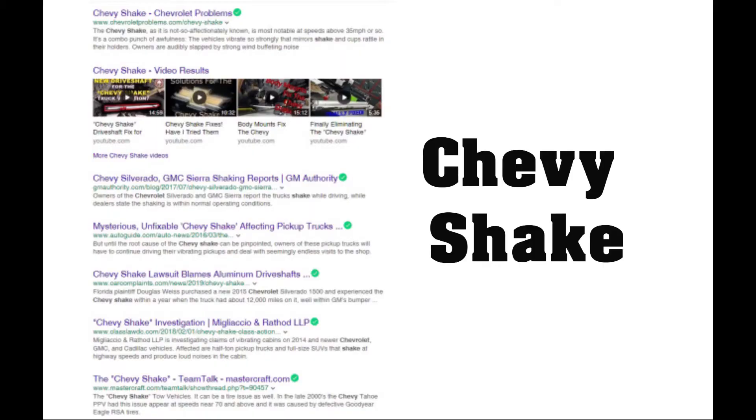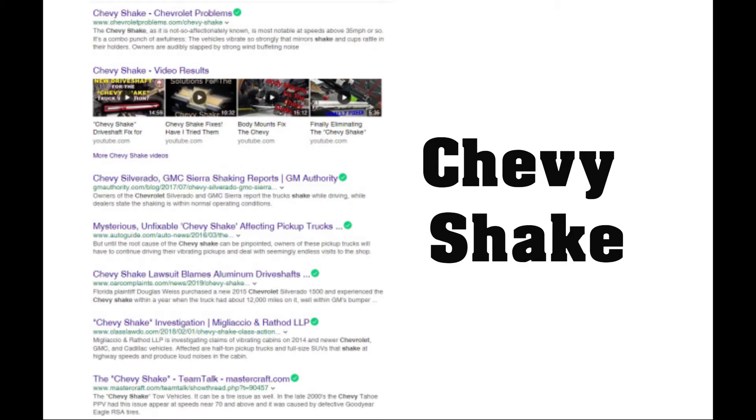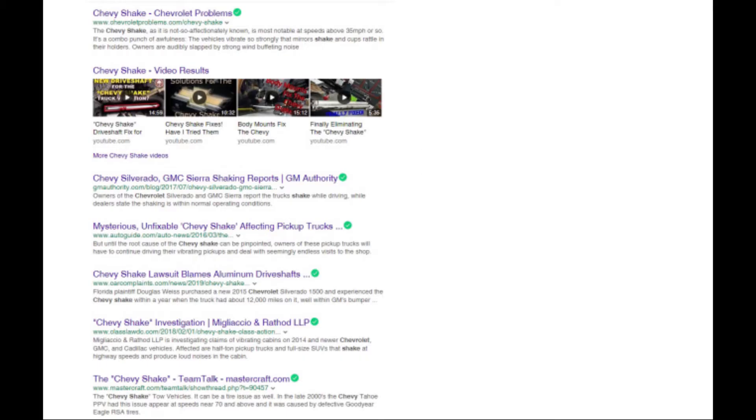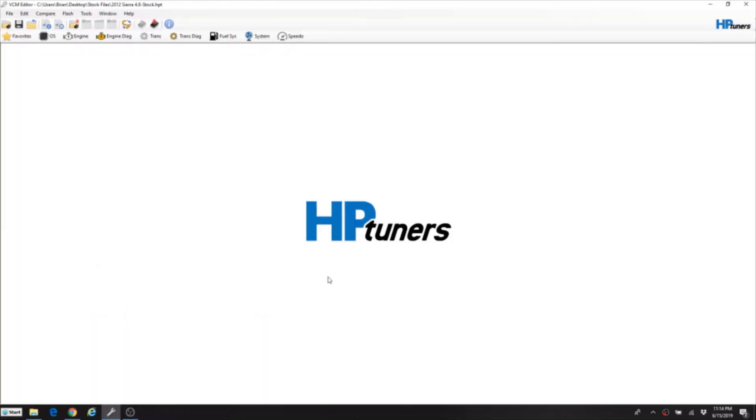You can also google Chevy shake and see all of the problems that people have had with the factory drive shafts and the Silverados and the shaking that you get driving those trucks from 35, 40 miles per hour and on up. So it's not an unheard of problem. It's just something you need to be aware of before you tune for something higher speed that could get the truck and you into a lot of trouble.